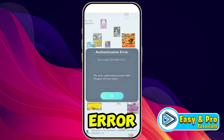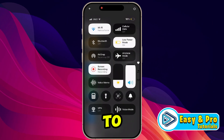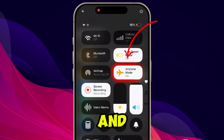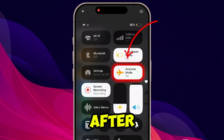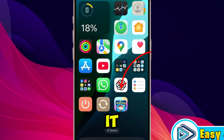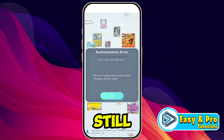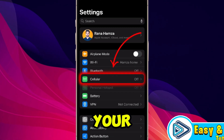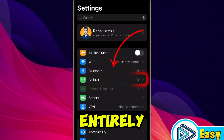If you are still getting the error, let's move on to the second step where you need to reset your network connection. Simply turn on airplane mode and turn it off after 10 seconds. Then open your Wi-Fi, reconnect it, and see if it works.